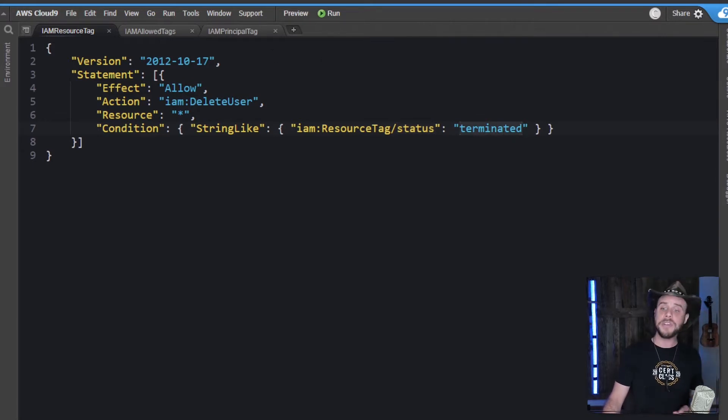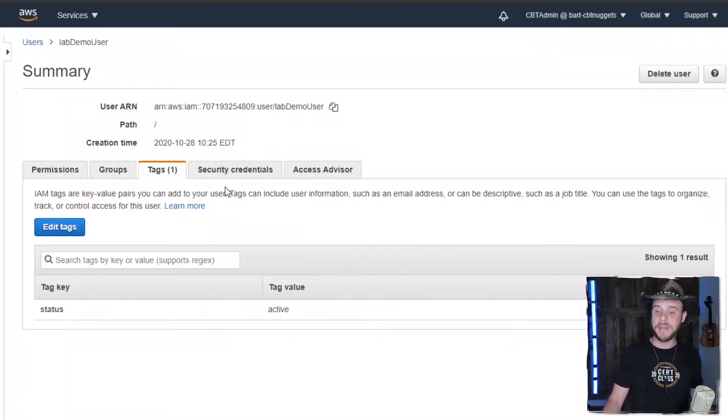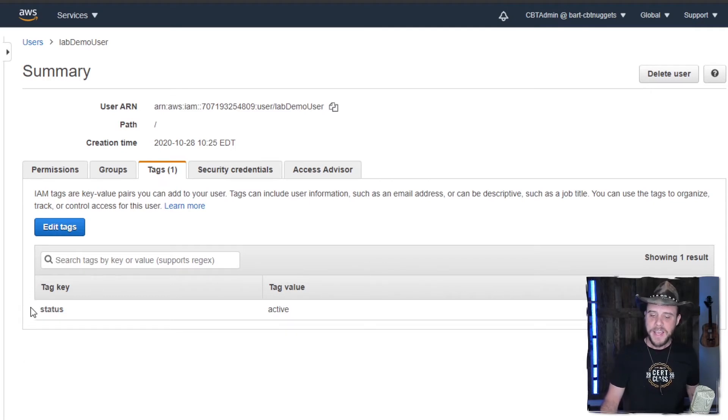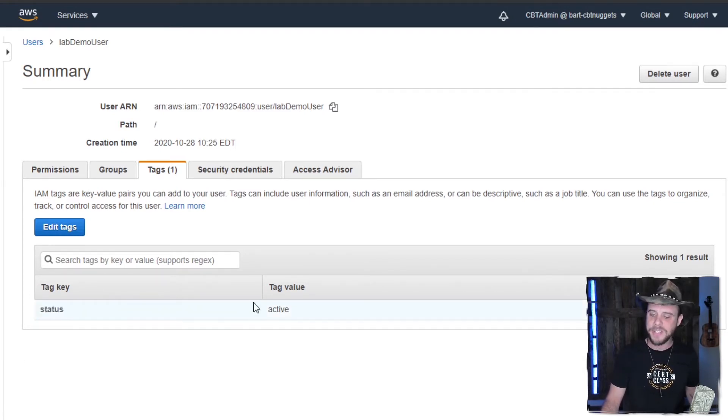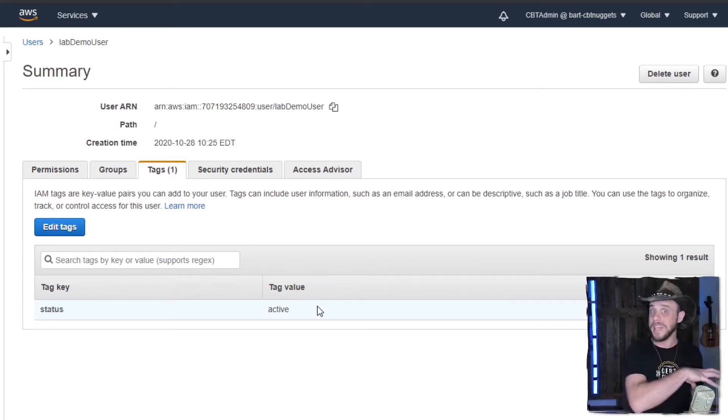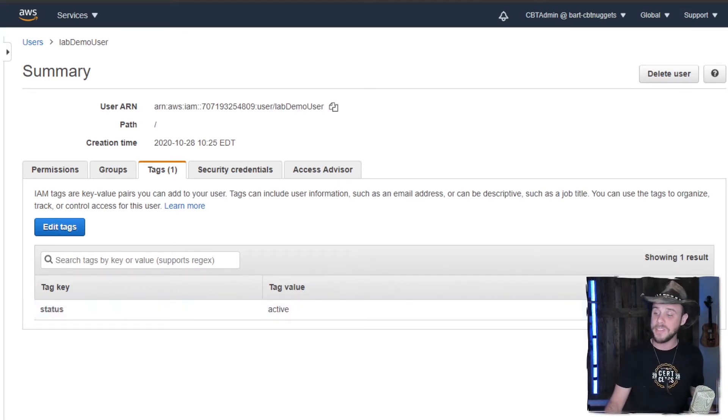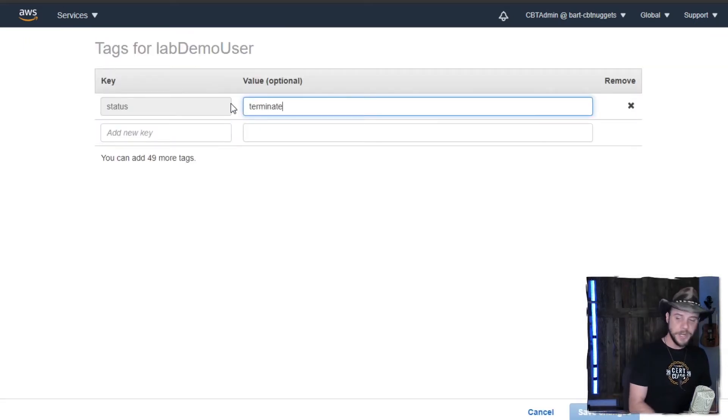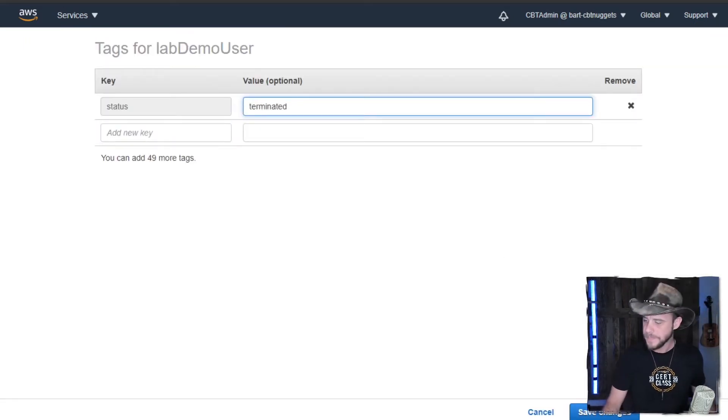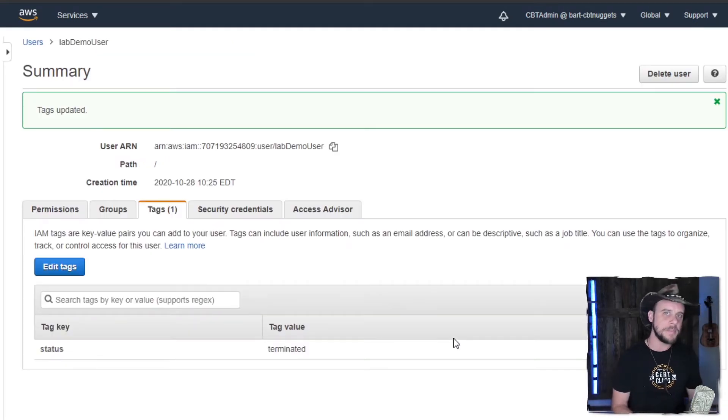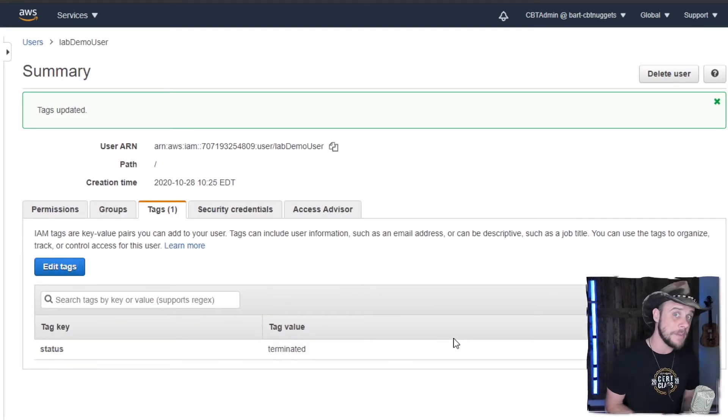So if you took a look at an IAM user, like here I have my little demo user and look at their tags. Here you could see that status tag is currently set to active. This means that you wouldn't be able to delete that user based on that policy because the tag is currently inaccurate. So I could go in here, set this to terminated, save those changes, and now this user would be able to be deleted based on the permissions in that policy.